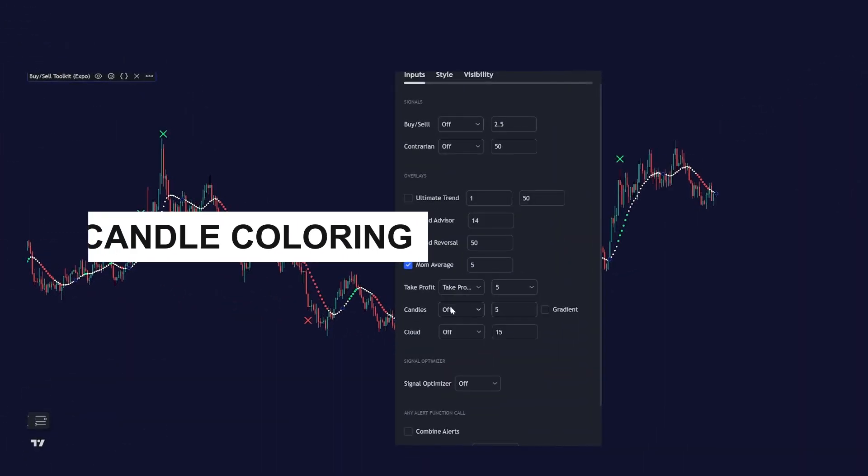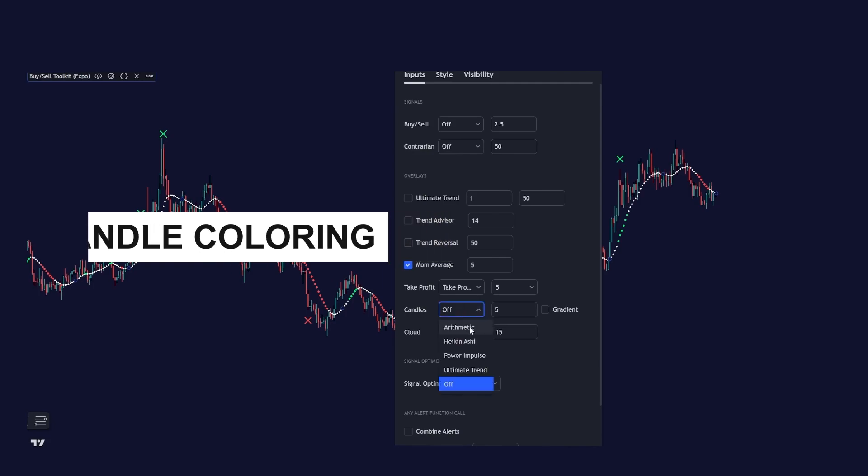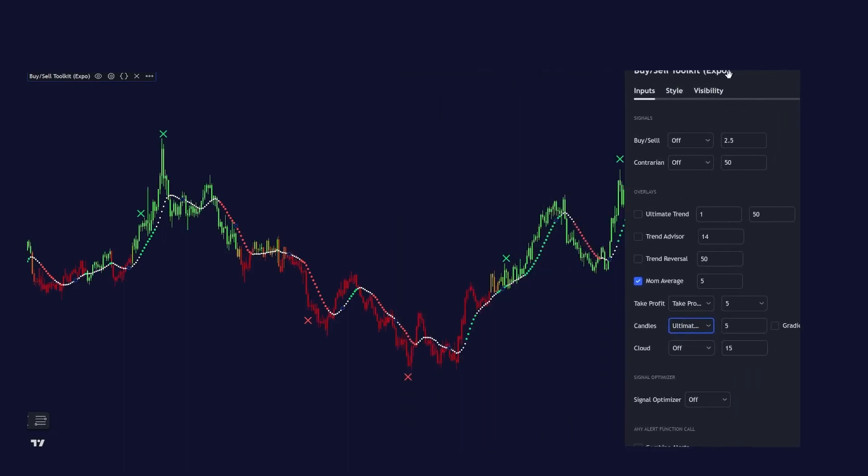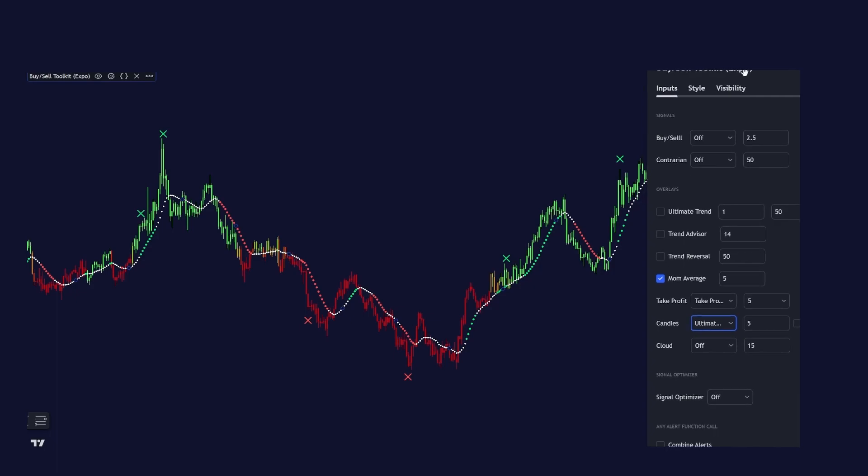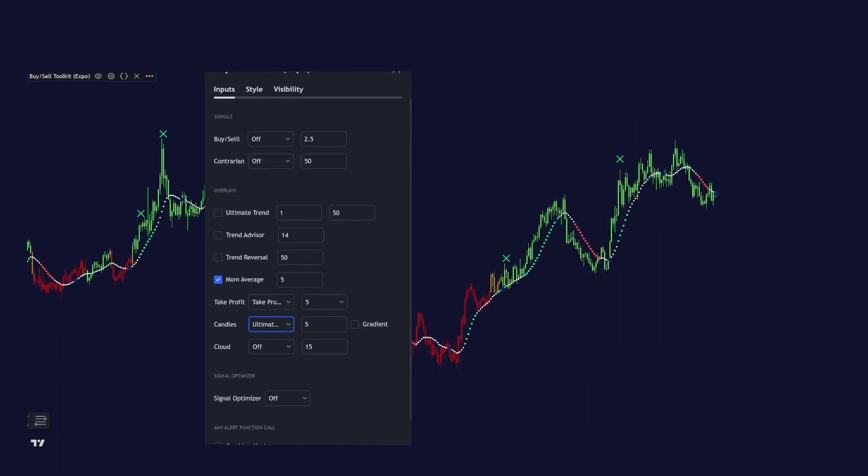We have our candles. We have arithmetics and ultimate trend. Let's enable the ultimate trend. And you can see that the candles are coloring based on the trend.